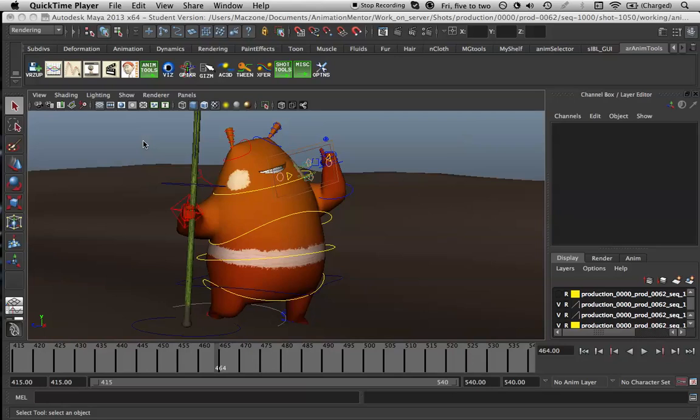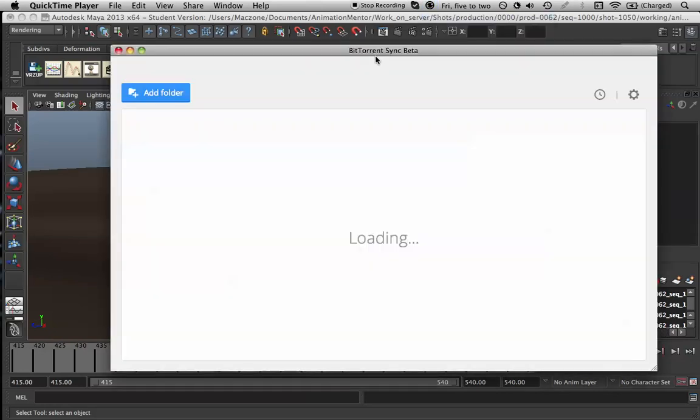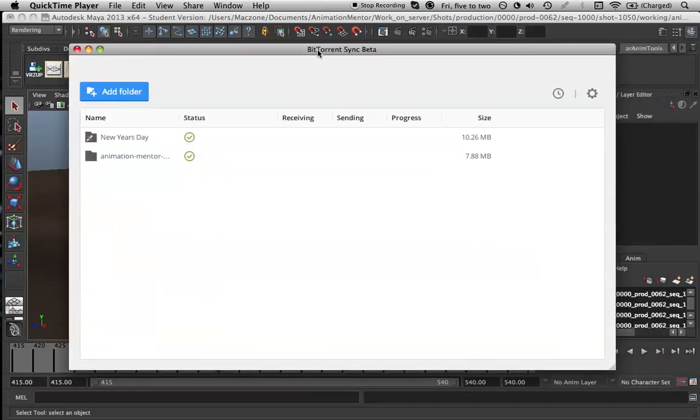Here is an easy way to share your Maya file within the BitTorrent Sync sharing program. First, open the program.